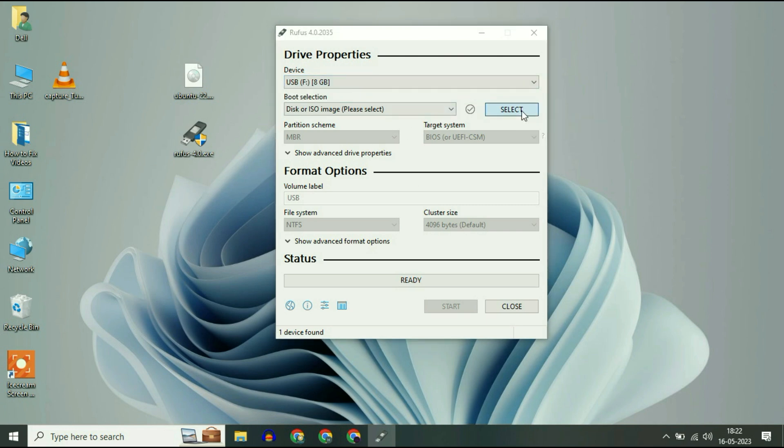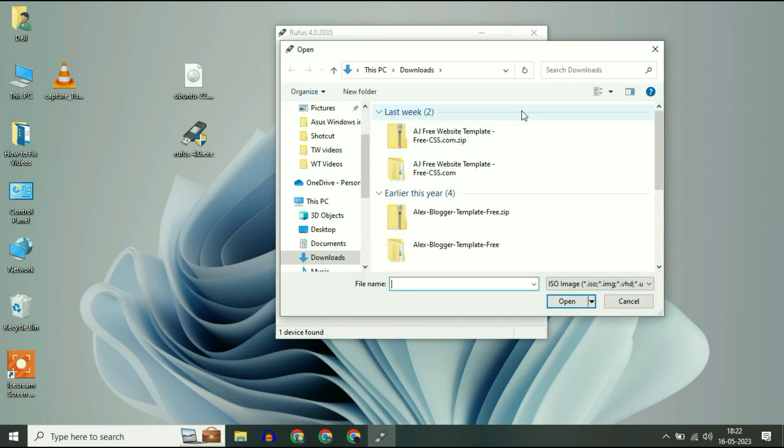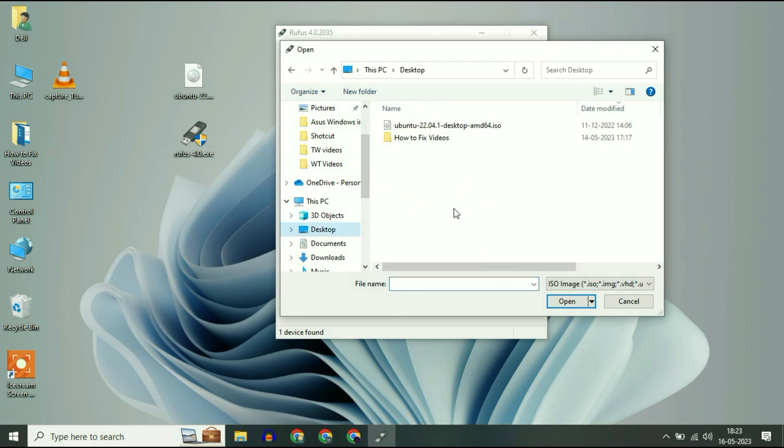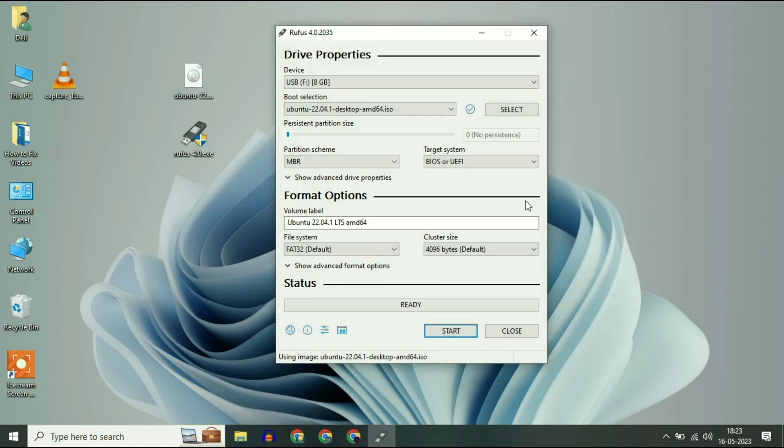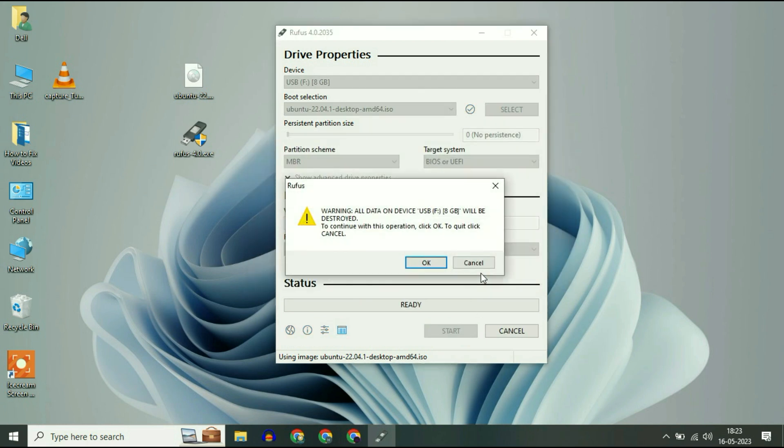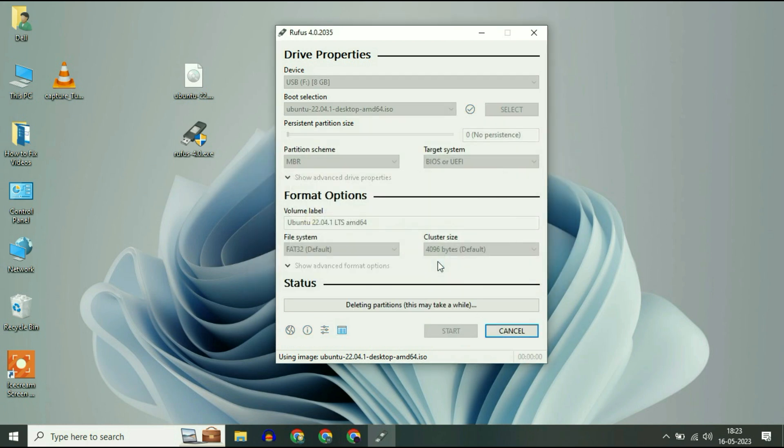Then click on the select option. Now select your Ubuntu ISO image. Then click on open. That's it. Now click on start, then click on ok, then click on ok again. And you can see the process has been started.